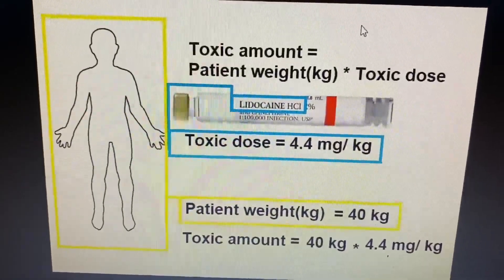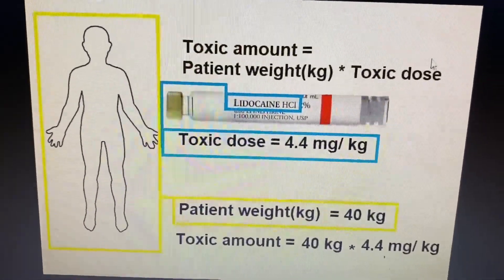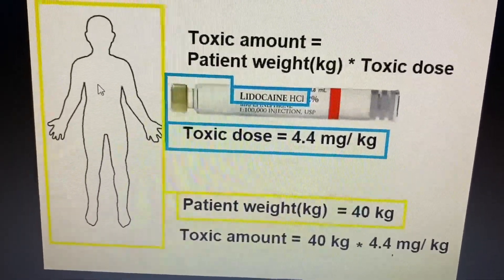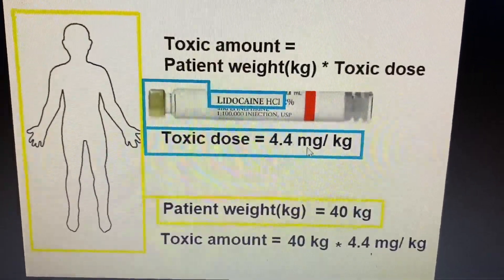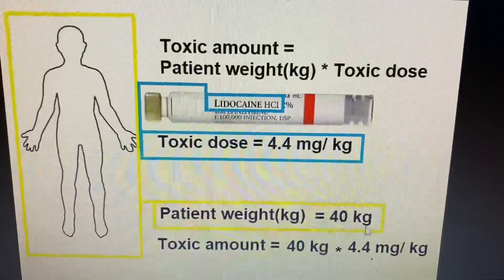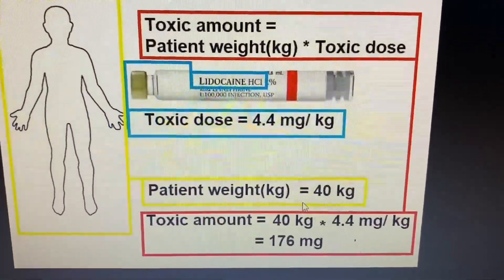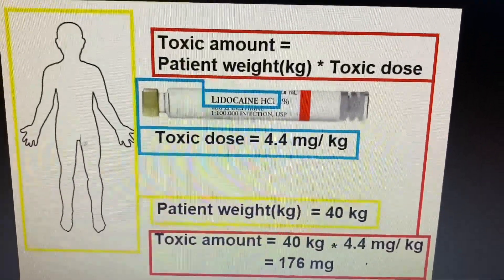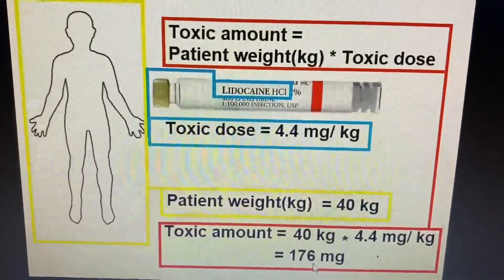How can we calculate the toxic amount of local anesthetic for a specific patient? The toxic amount equals the patient's weight multiplied by the toxic dose. The patient's weight is determined by the patient — for example, 10 kg, 15 kg, or 60 kg. For lidocaine, the toxic dose is 4.4 mg per kg. If we have a patient weighing 40 kg, multiplying 40 kg by 4.4 mg/kg gives 176 mg — meaning this patient can receive up to 176 mg of local anesthetic.